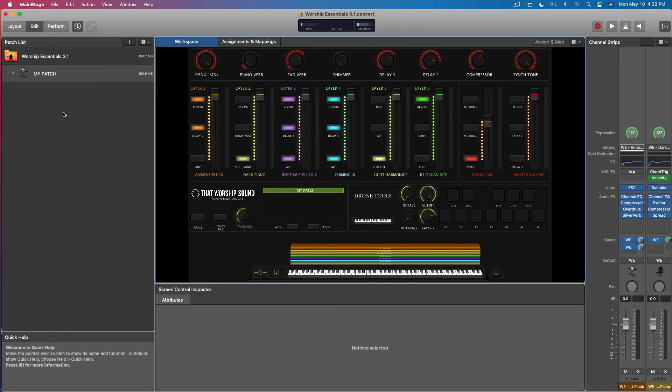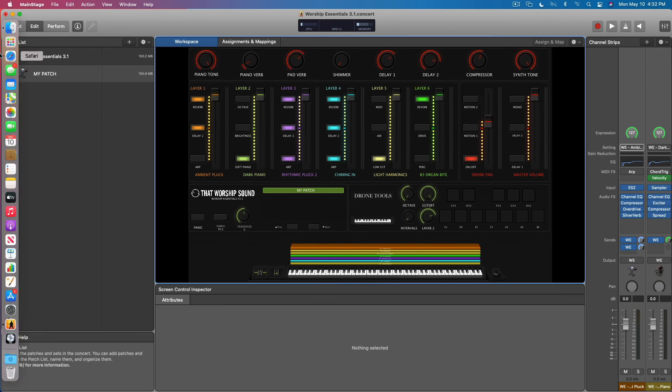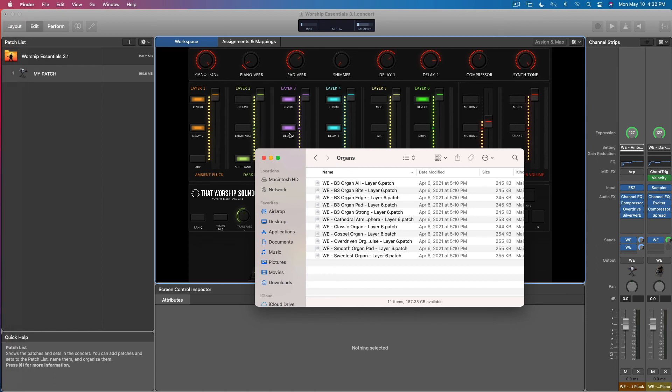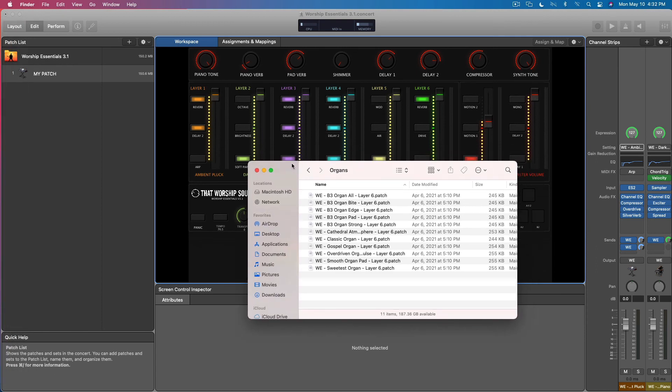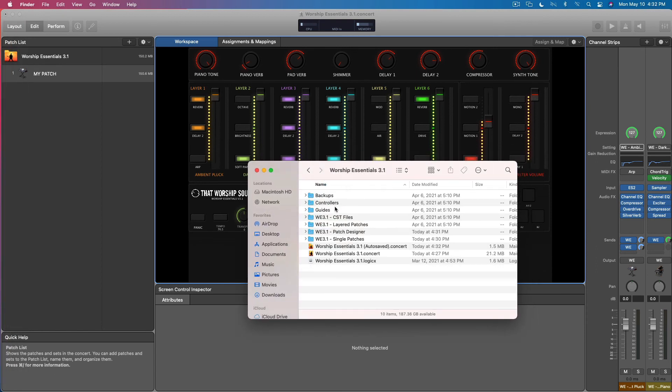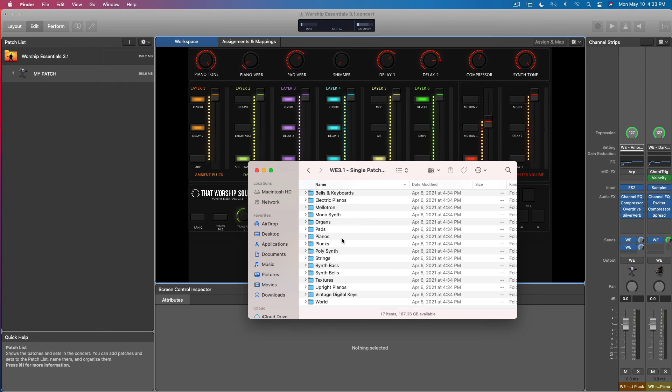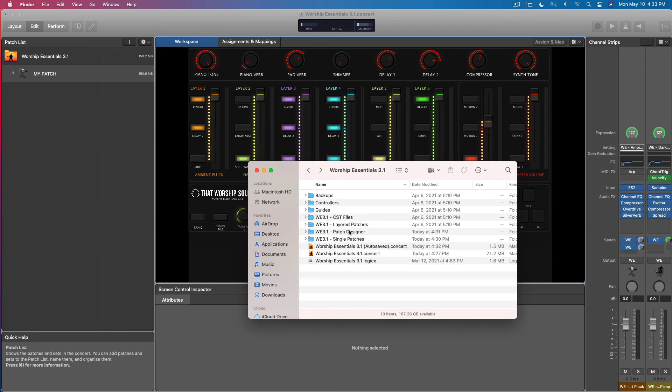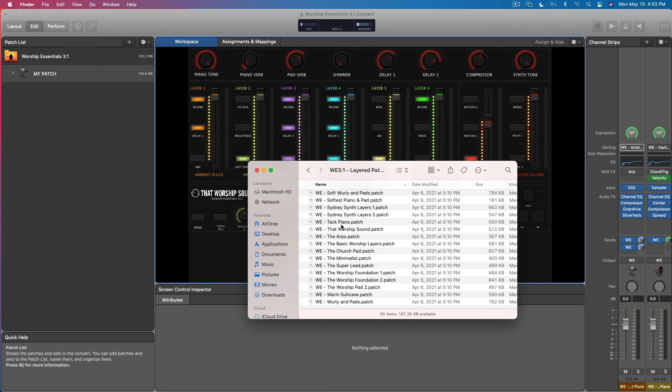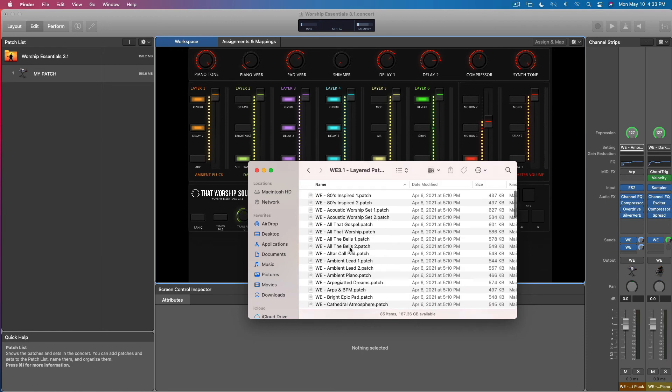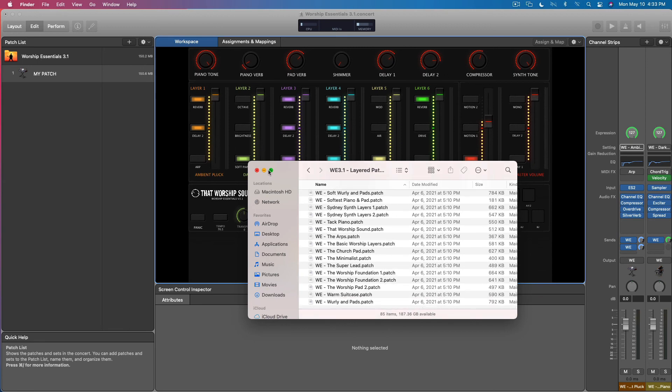Since it only comes with those 35 layered sounds out of the gate, I recommend using the single patches for auditioning sounds, finding new ideas, and then use patch designer to create new layered patches or go through the layered patches and tweak them, maybe even rearrange them to find the perfect sound for you.